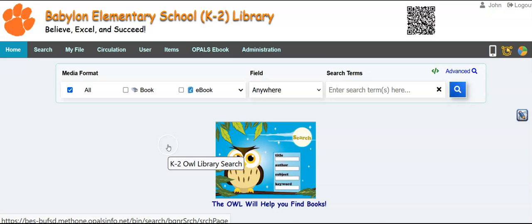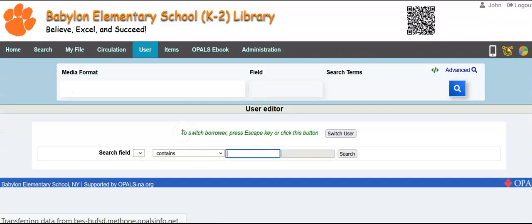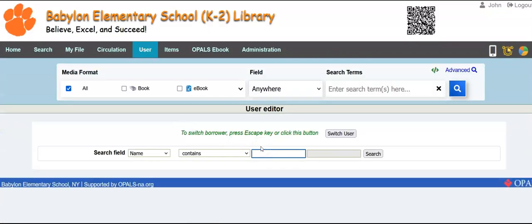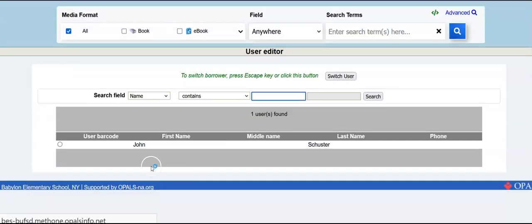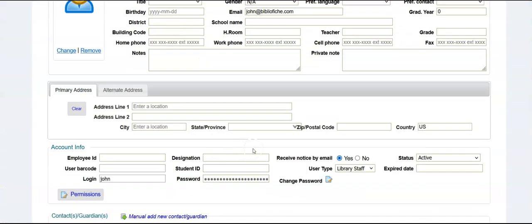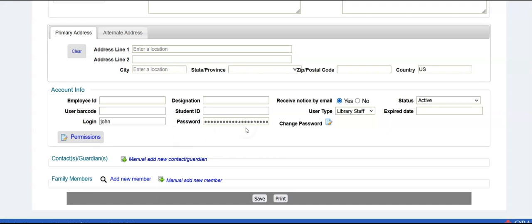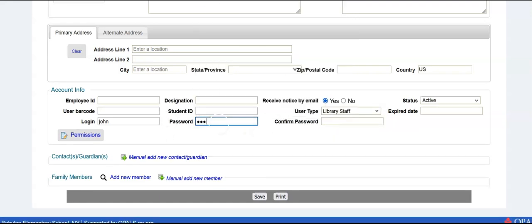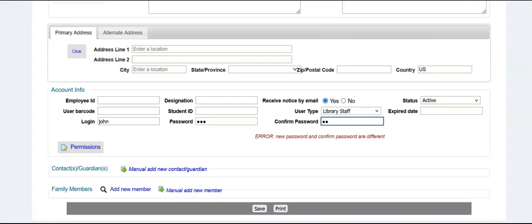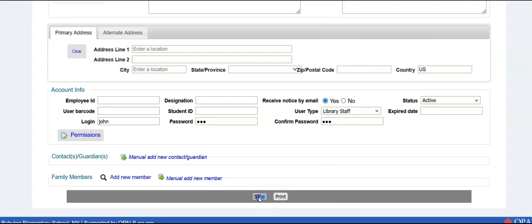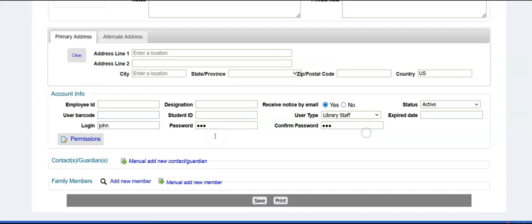user, edit. And I'll pull up my account. There it is. And I could go down to password, change password, one, two, three, one, two, three, and then save. There we go.